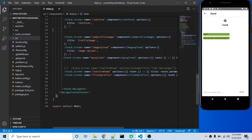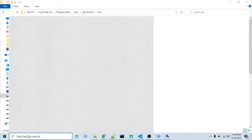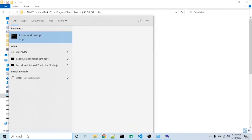Welcome to this free tutorial. In this video I will explain how you can create a signed APK for the Play Store using React Native. First, I need to go to the Java directory, then copy the path.